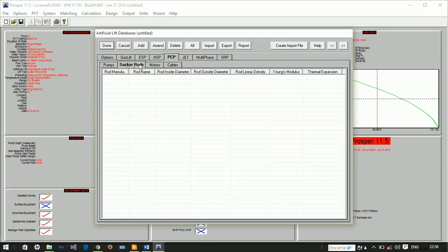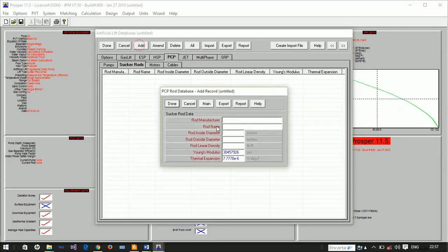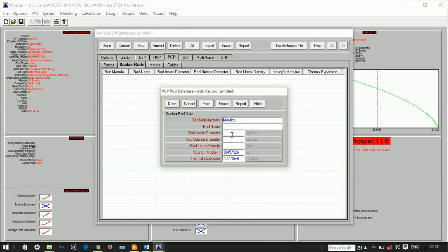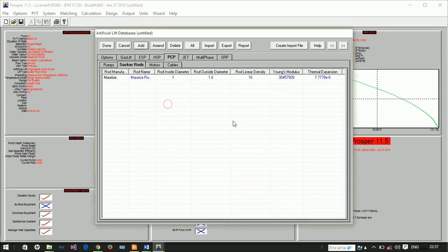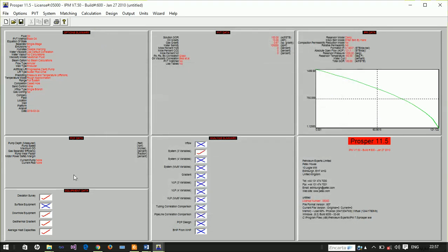The pump is good, so we can redesign this. The manufacturer is Morris, the rod name is Morris 5, the diameter is 1.6 inches, density is 16. There's no error again, so we're done designing our rod.